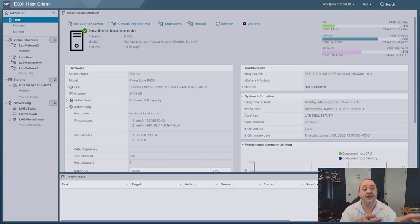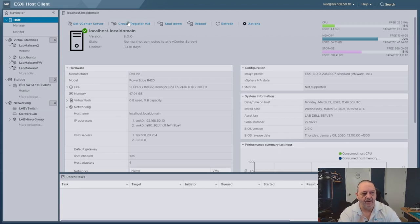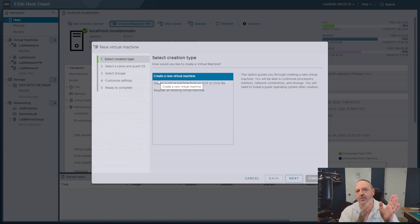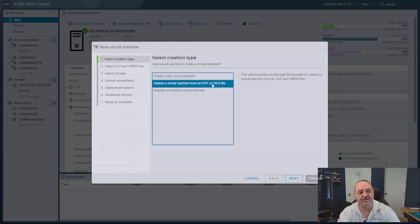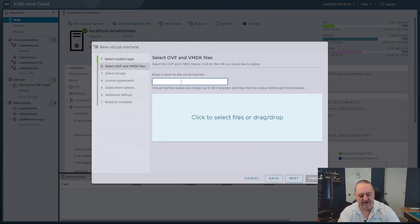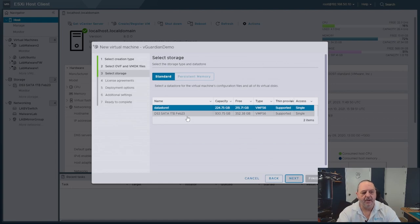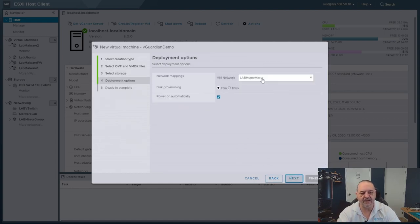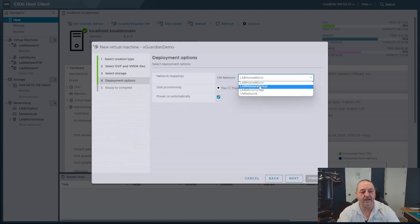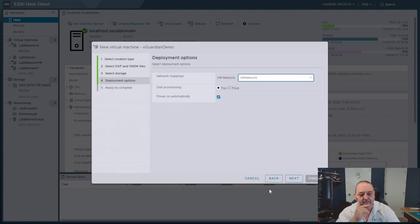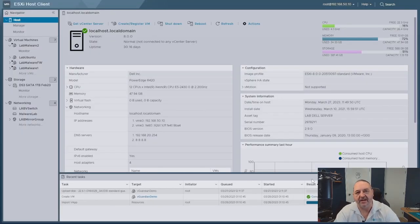Now for lab test time. We're in my ESX client to build a virtual Nozomi Guardian. You start by creating a new VM — the process is pretty much the same regardless of which hypervisor you use. Nozomi supplies the VM images as OVA files. You give it a name — 'vGuardian Demo' in this case — drag and drop the OVA file, select your datastore and network connection. That's about all there is to it. The Guardian needs a minimum of two network connections: one for management and one for spanning.